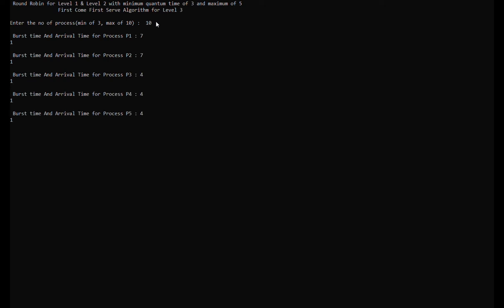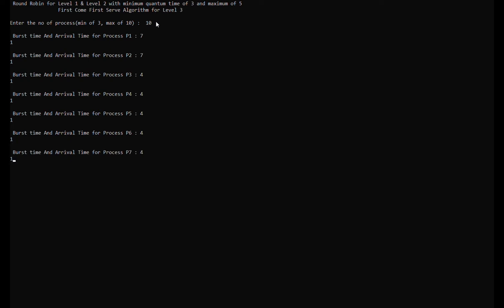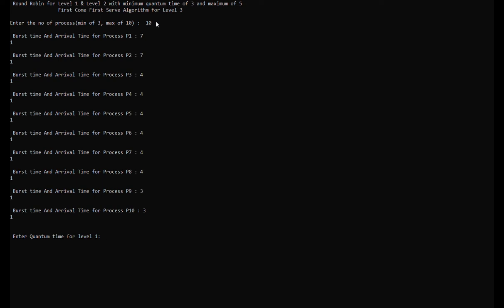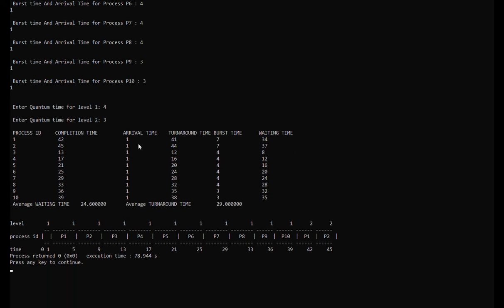The burst time and arrival time for processes 2 through 8 is 4 and 1 for each. For process 9, it's burst time 3 and arrival time 1. The quantum time for level 1 is 4, and the quantum time for level 2 is 3.